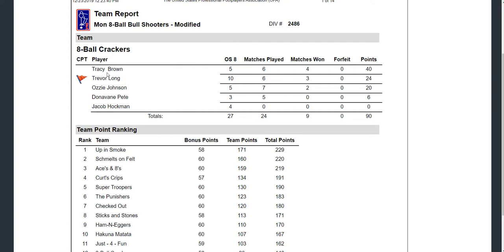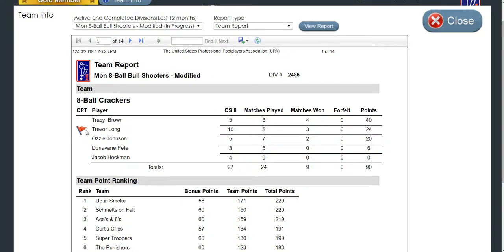You can see who the team captain is — notice their red flag. Remember, in the UPA it's free dues every year after you join, provided you're an active team captain. The team captain is not actually listed at the top of the players' names because according to the match points won this session, the MVP is Tracy Brown. Tracy Brown's current official speed in eight ball is a five. She has six matches played, won four of those six, forfeited none, and has attained 40 points.